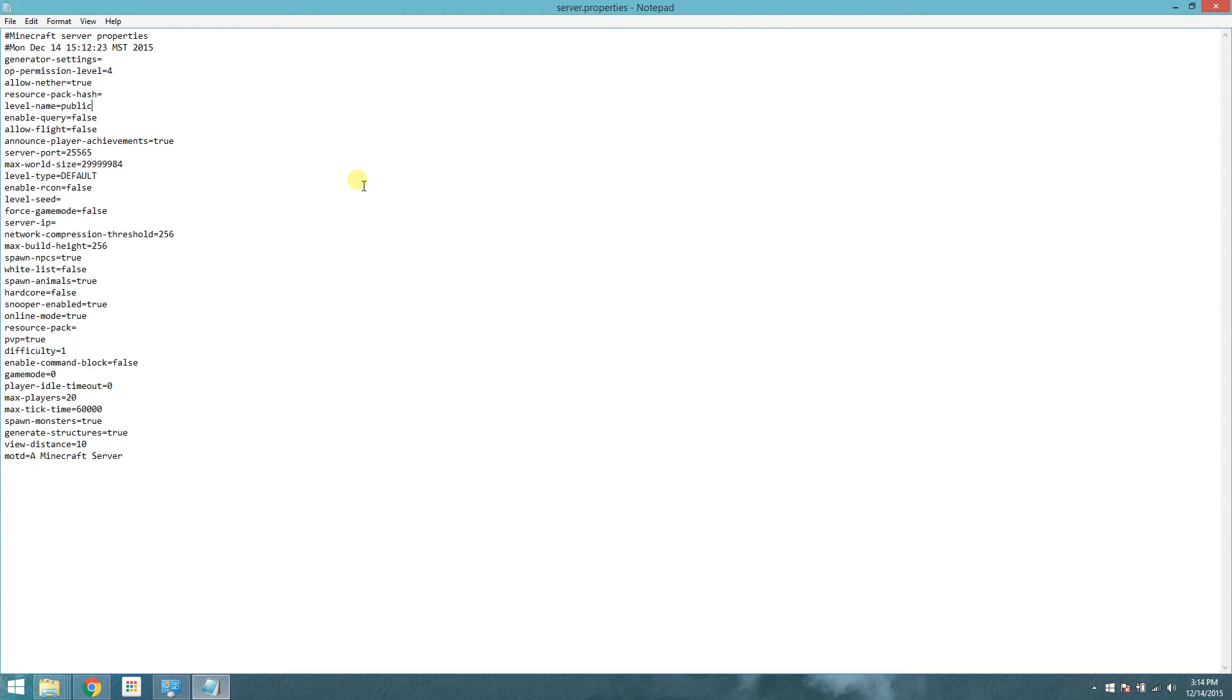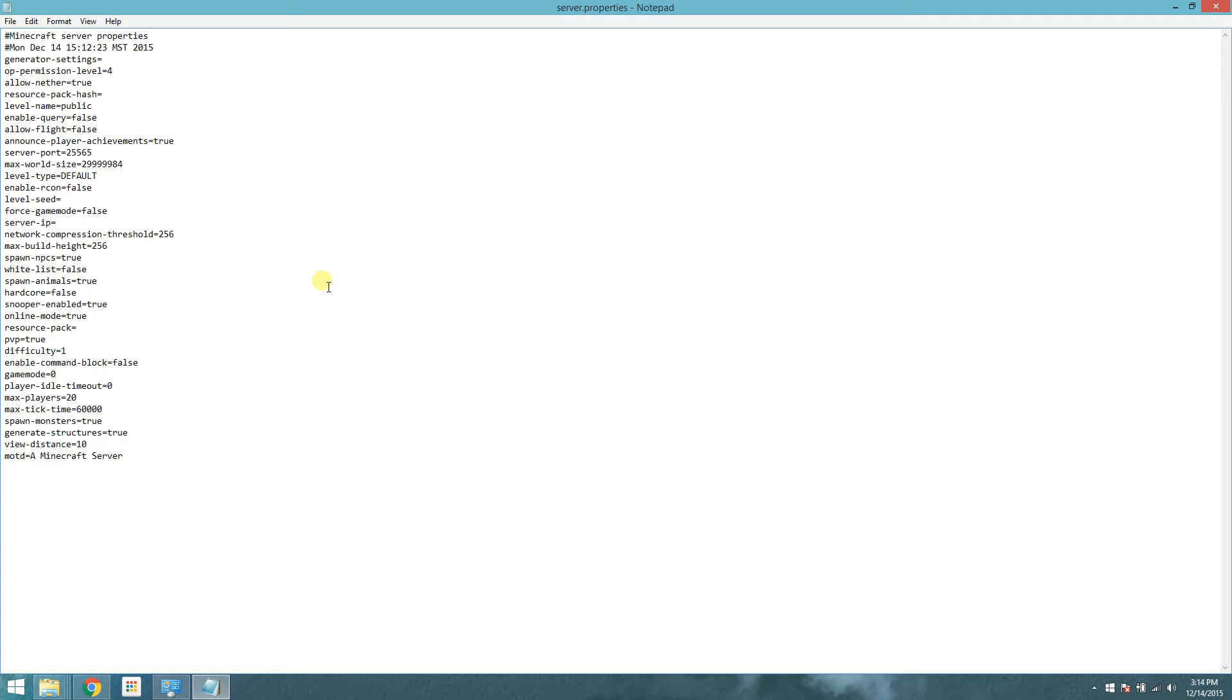If at a later time, you want to change it and generate a new world and a whole new save, all you have to do is come in here and change the level name to something else. Allow flight. If you use flight mods, you will want to set this to true. Otherwise, the server will kick if you start to use flight. So I always set that to true.